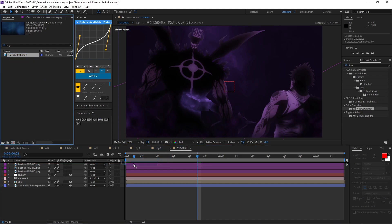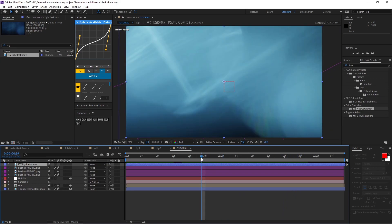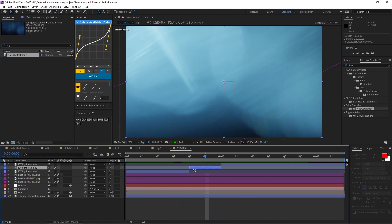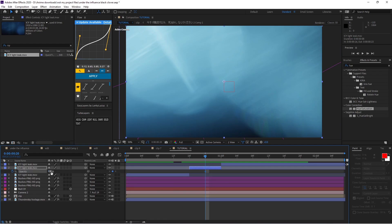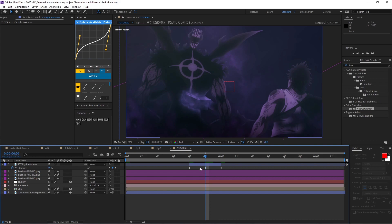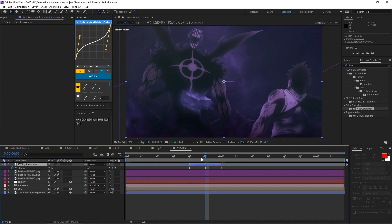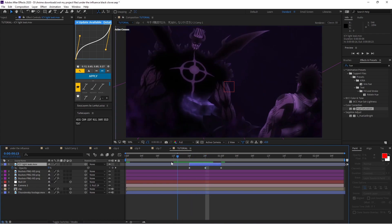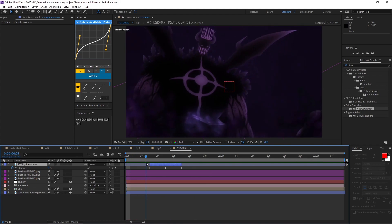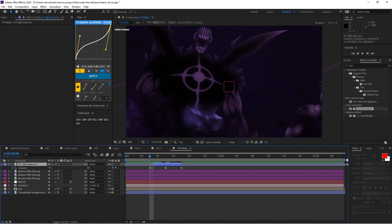Now add the icy light leak and pop it wherever you want. I'm going to use a bright spot, trim a couple frames before and after it, then press T to bring up opacity and set it to around 16. Change the blending mode to Add — right-click, go to Blending Mode, Add — and place the light leak right on a thunder strike. I think mine is a bit too much so I'll bring 16 down to 12, and you may want to make it shorter depending on the lightning.